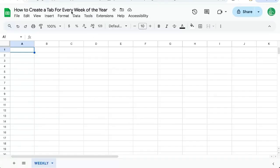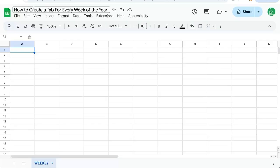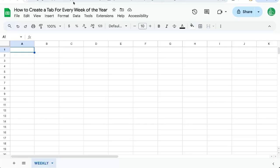In a previous video, I showed you how to create a tab for every day of the year. In this video, I'm going to show you how to create a tab for every week of the year. It's a little tricky, just a couple changes, but here's how to do it.